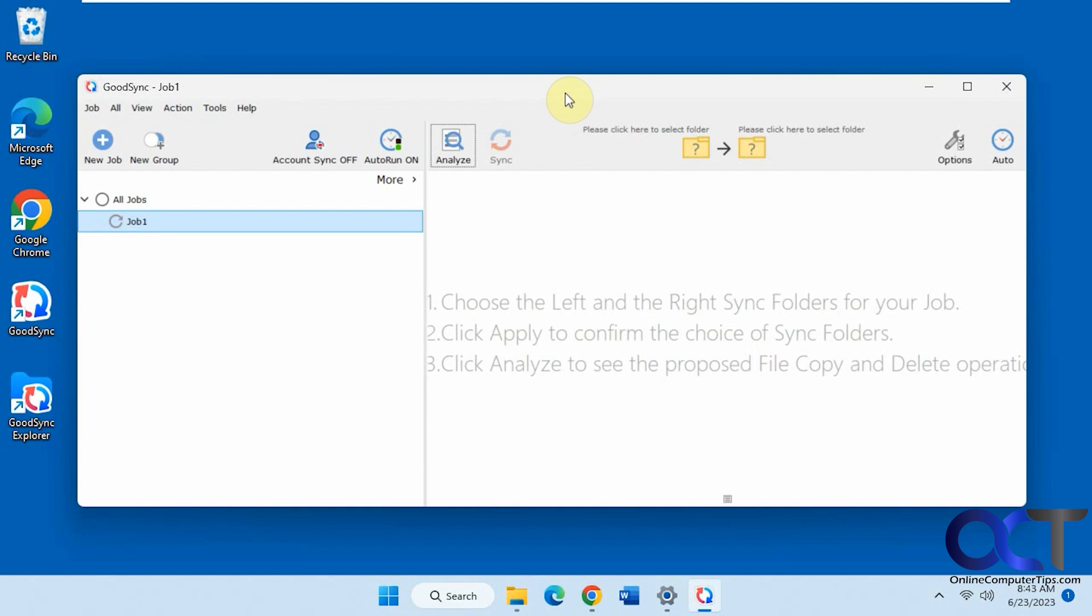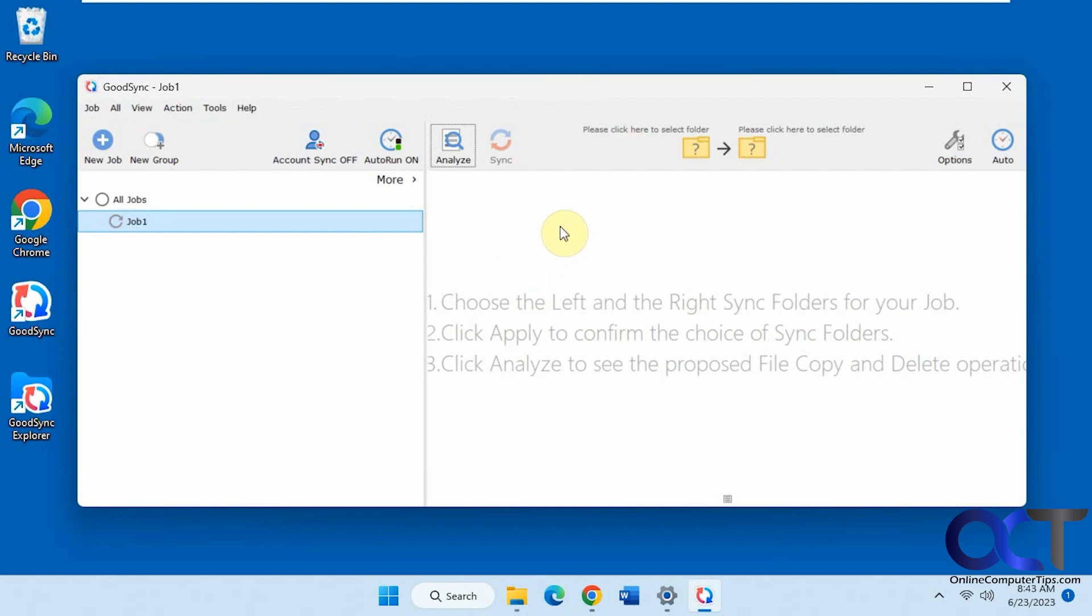Hi, in this video we're going to be talking about the GoodSync Backup and Synchronization Program. This tool will let you backup and synchronize your files between your computer and external hard drives, another hard drive on the computer, network computers, FTP sites, cloud storage like OneDrive or Google Drive, and that type of thing.